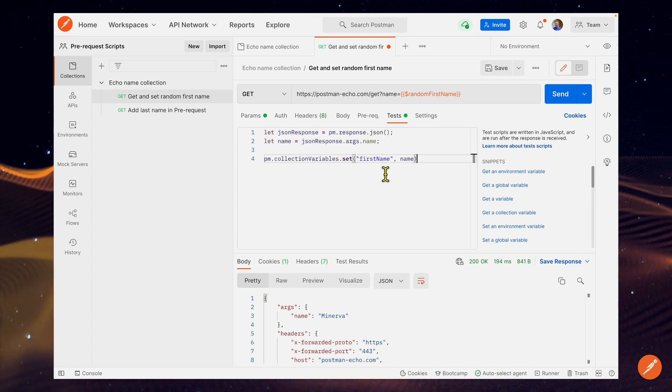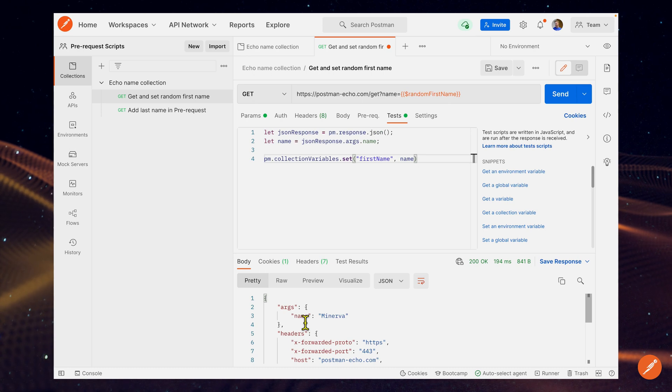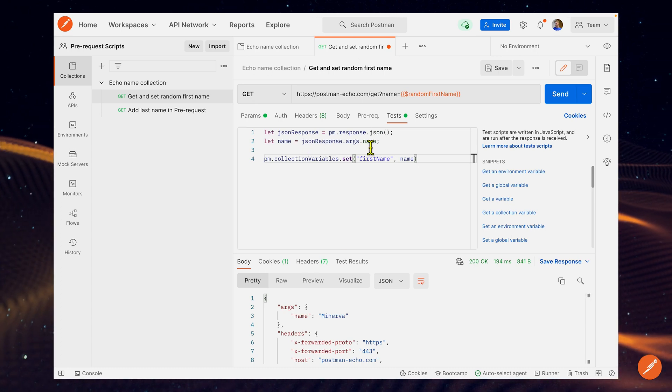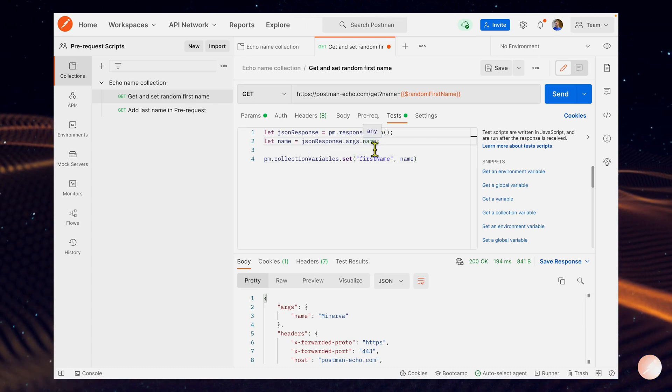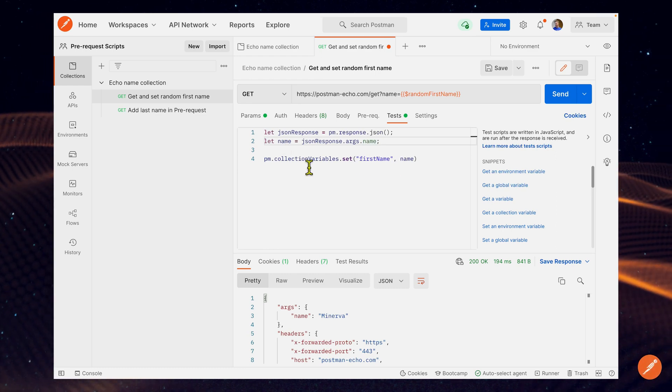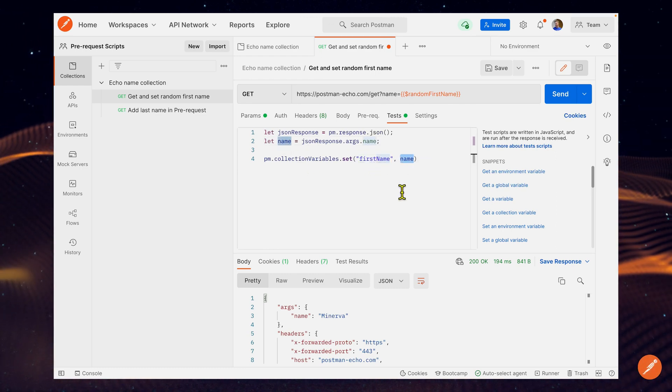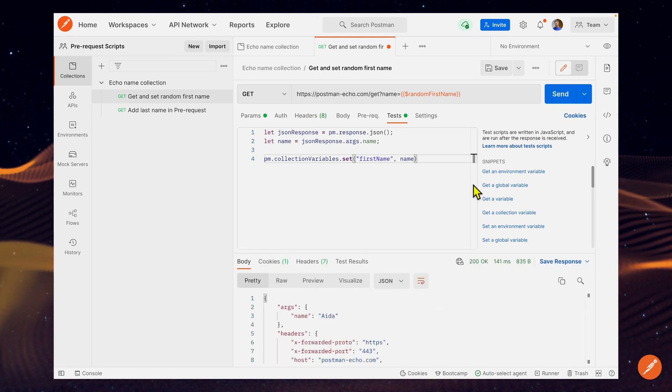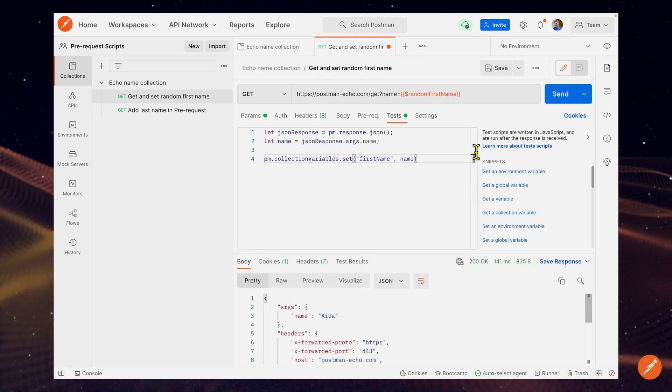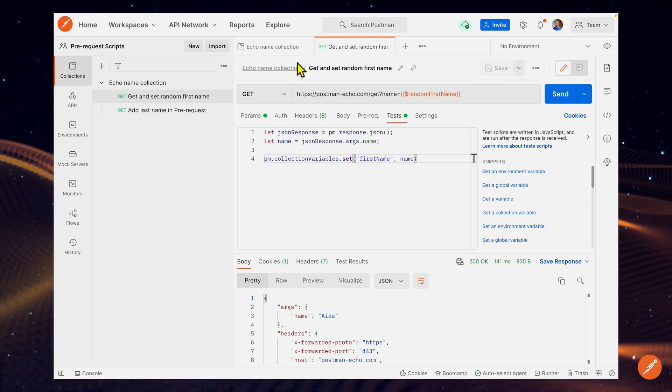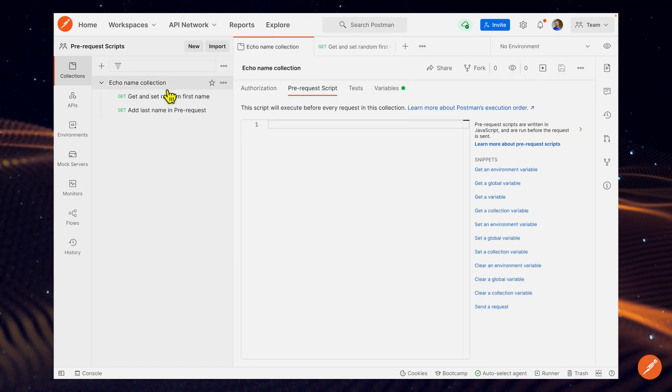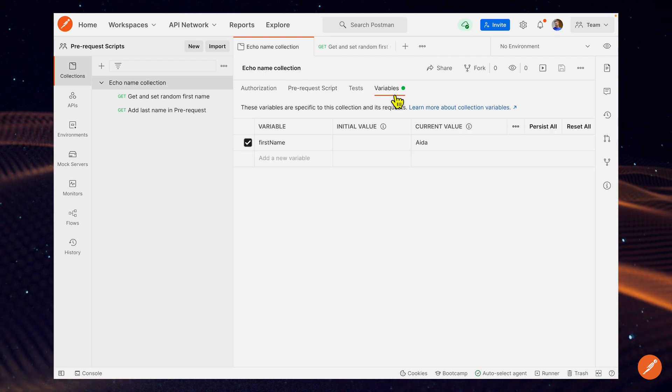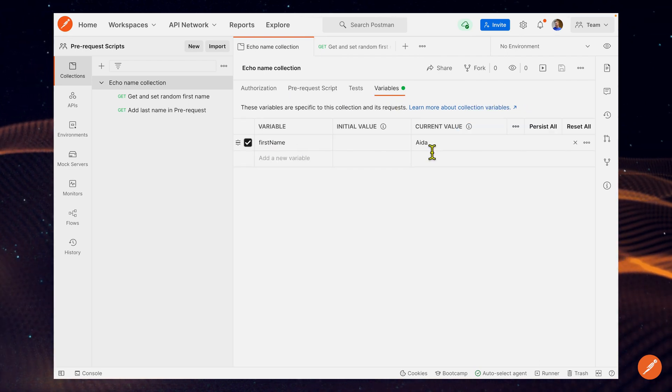I'm going to actually do a quick copy and paste here of some JavaScript code. All this is going to do is just save the response value called name as a JavaScript variable called name. Then we're going to set the collection variable first name to that value. So if I click send here again, I'm going to save this value ADA as a collection variable. To show you this happened, I'm going to come back over here to our collection and look at variables. We can see that we do indeed have a first name of ADA.